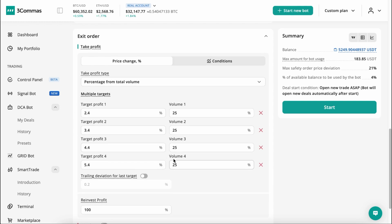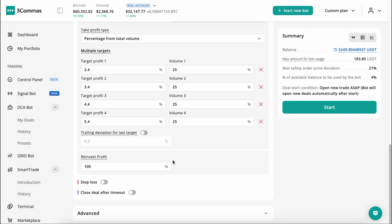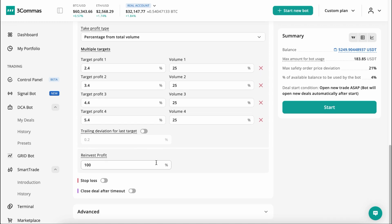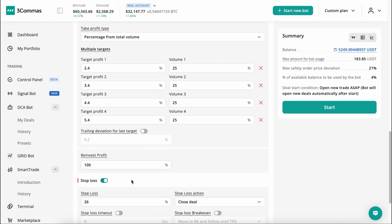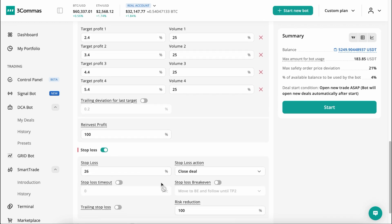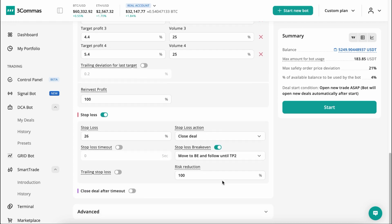Be sure to pay attention to the new Stop Loss Breakeven functionality, which can be used when setting multiple Take Profit targets and can close deals with a profit on Stop Loss.